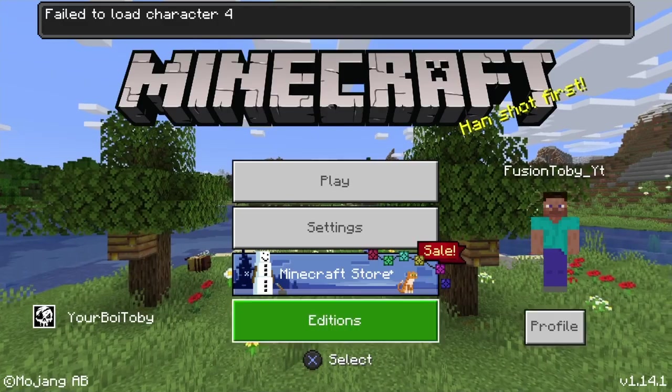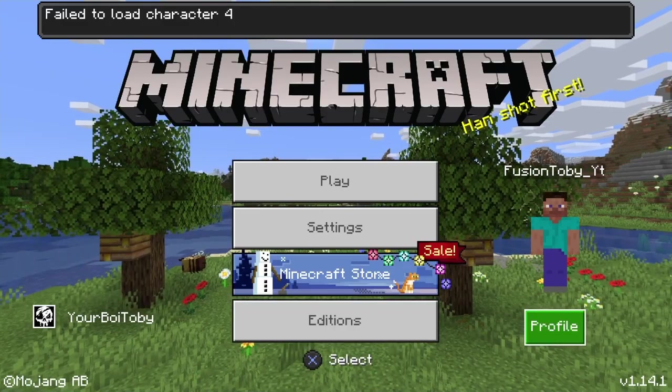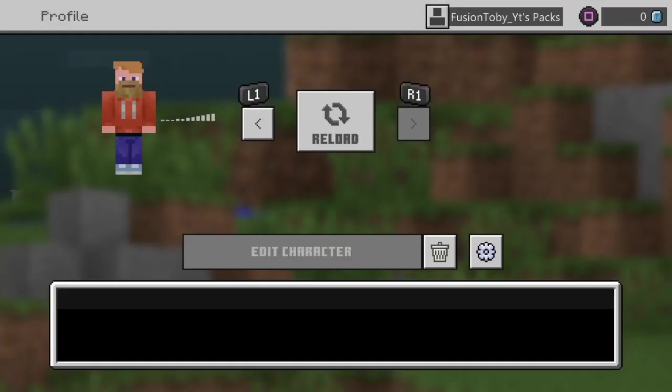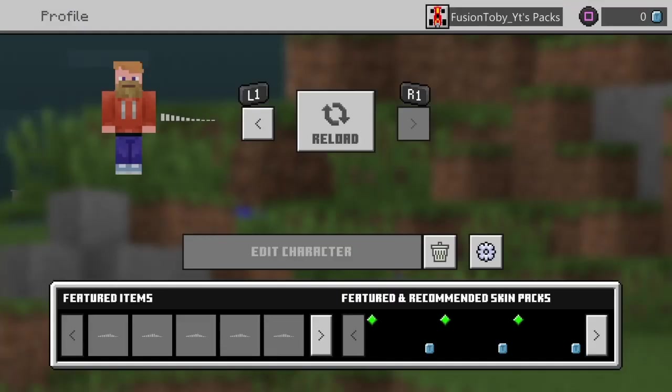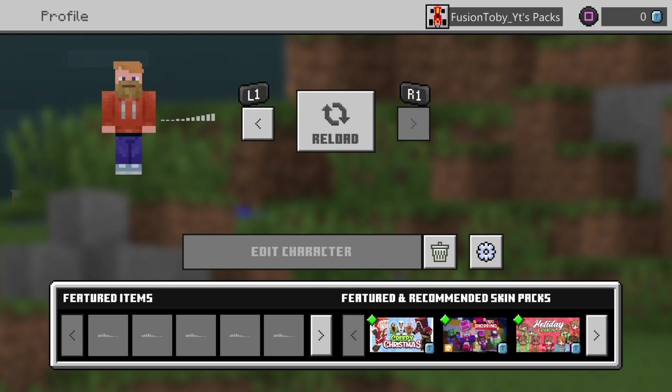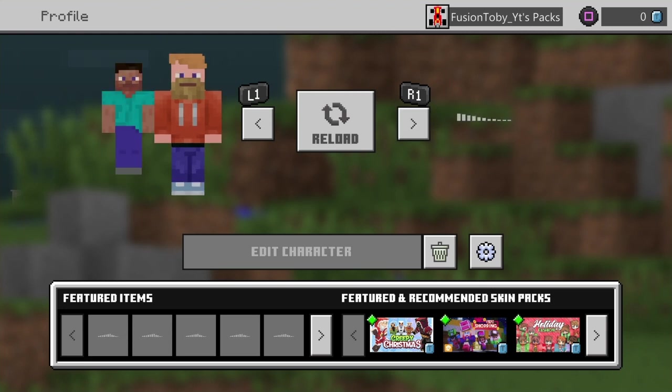but if you go to profile, you can see you can make your own characters now, so what we're gonna be doing is making a character.